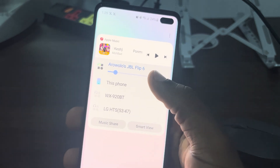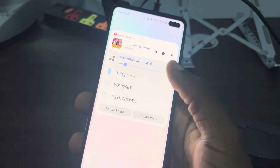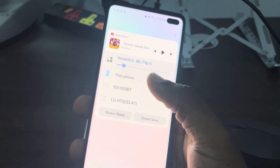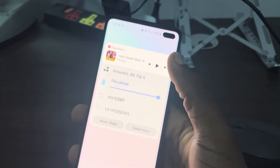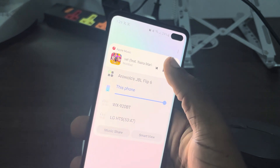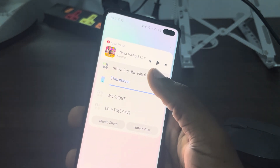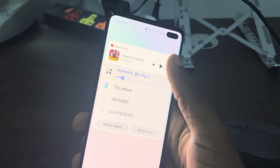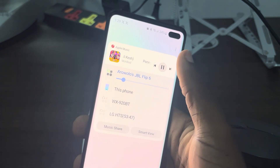Right now I am using this JBL Flip, so if I want the output to be my phone I can just select my phone and play music. And if I want to switch to the speaker, it's going to be playing on the speaker.